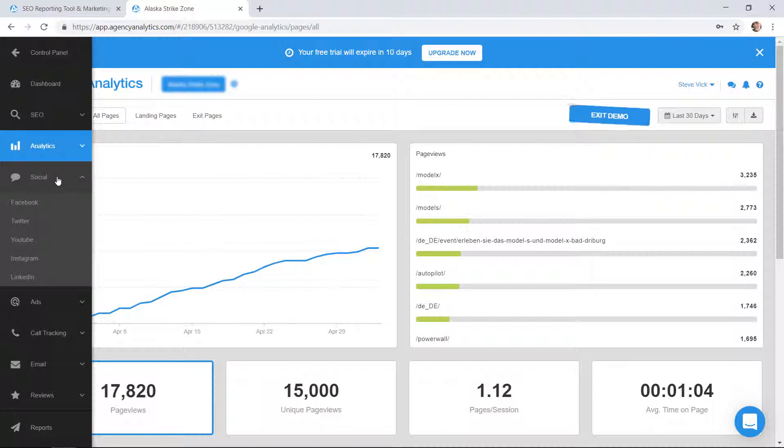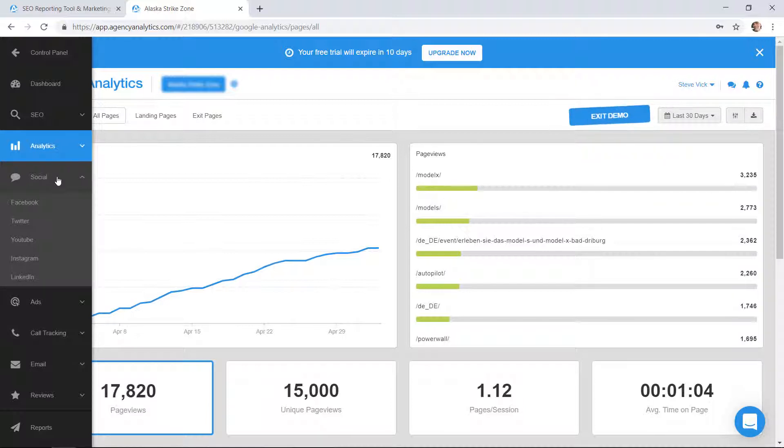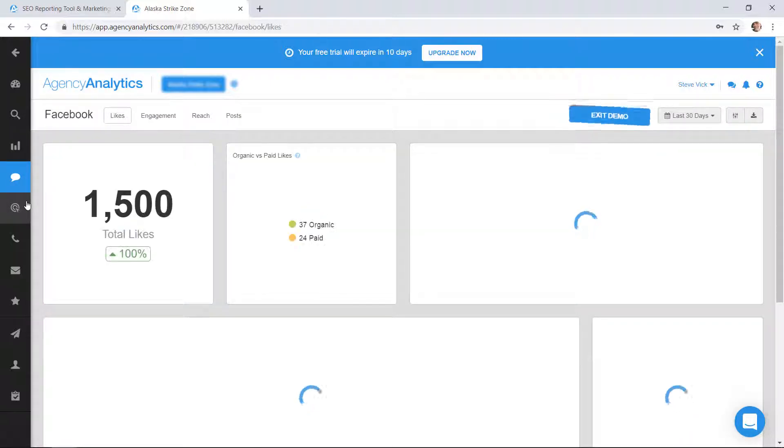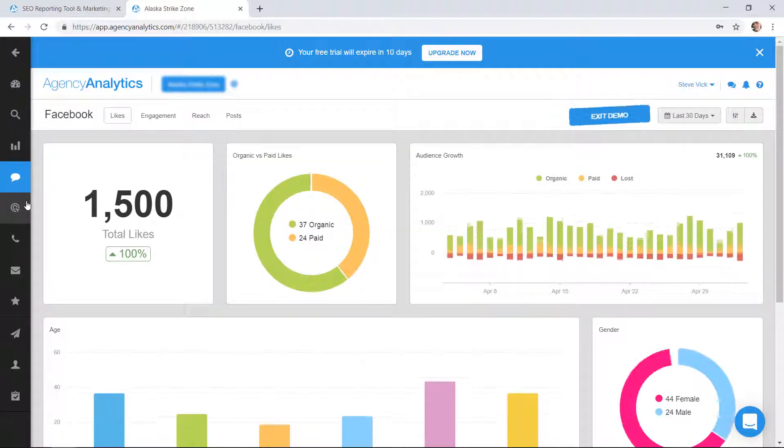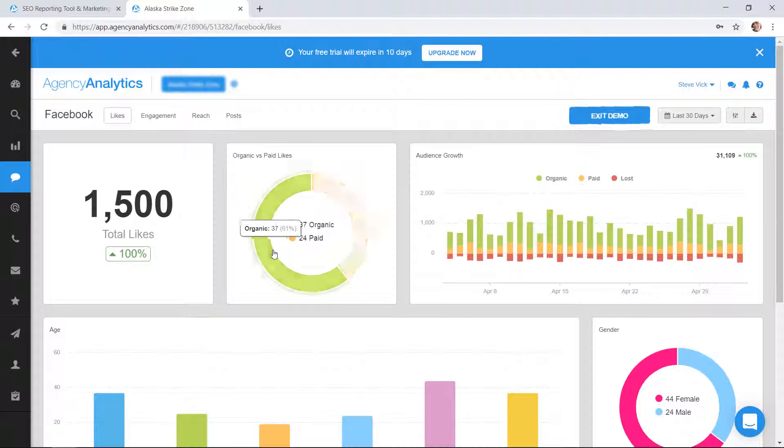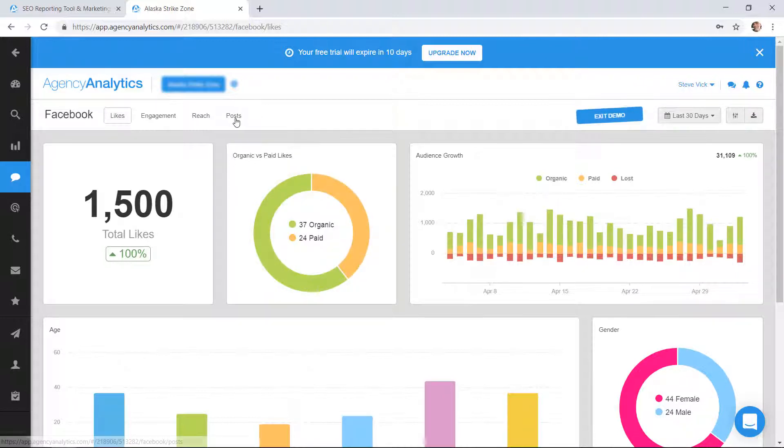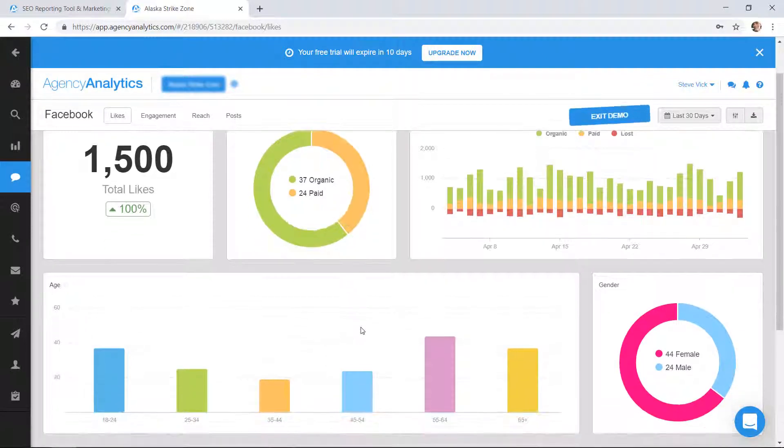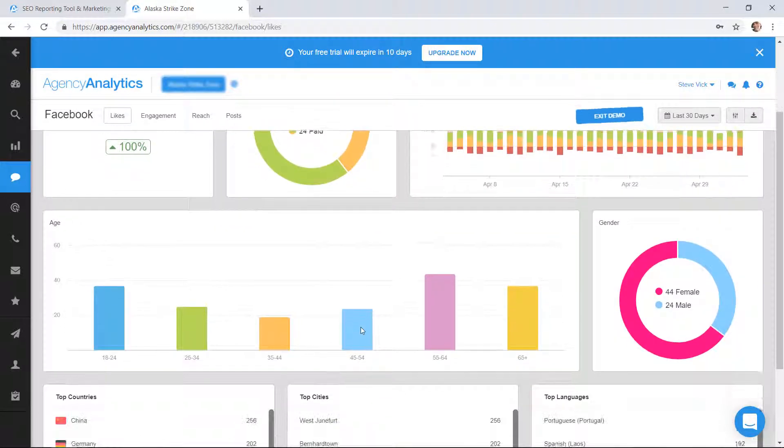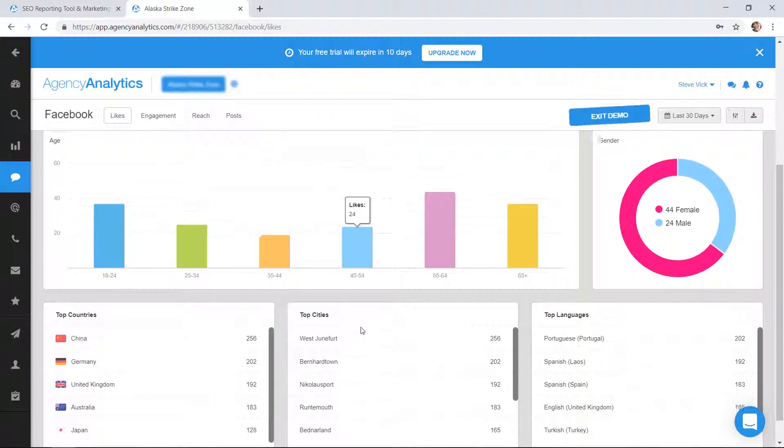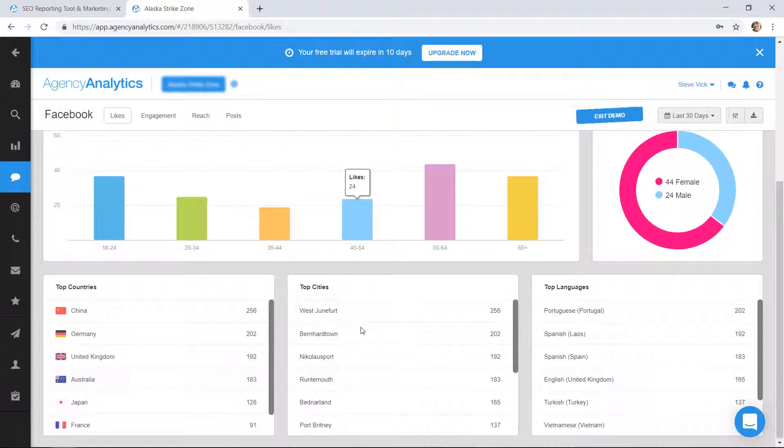You can connect all of your social media. Well, not all of it but a lot of it. The main ones: Facebook, Twitter, YouTube, Instagram, LinkedIn. And again, you can't post from this. If I go to the posts, first let me show you it's pulling in the analytics from Facebook.